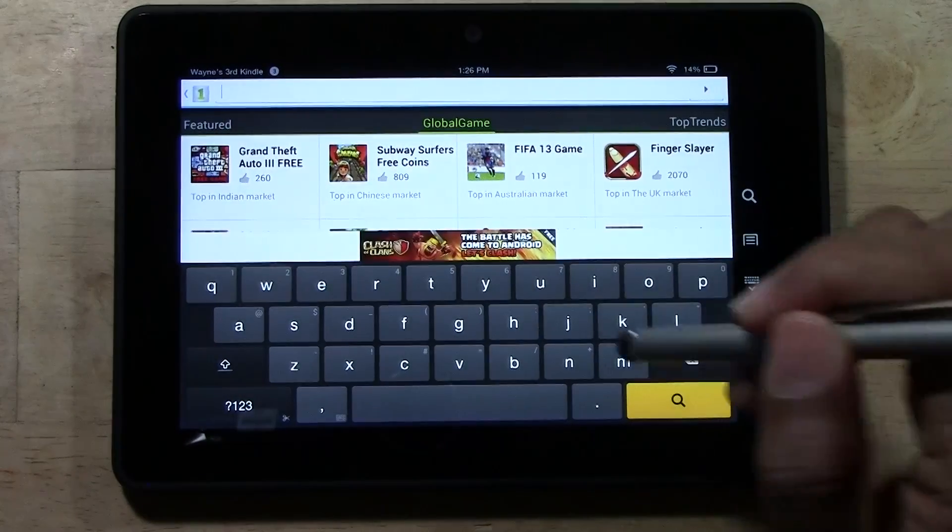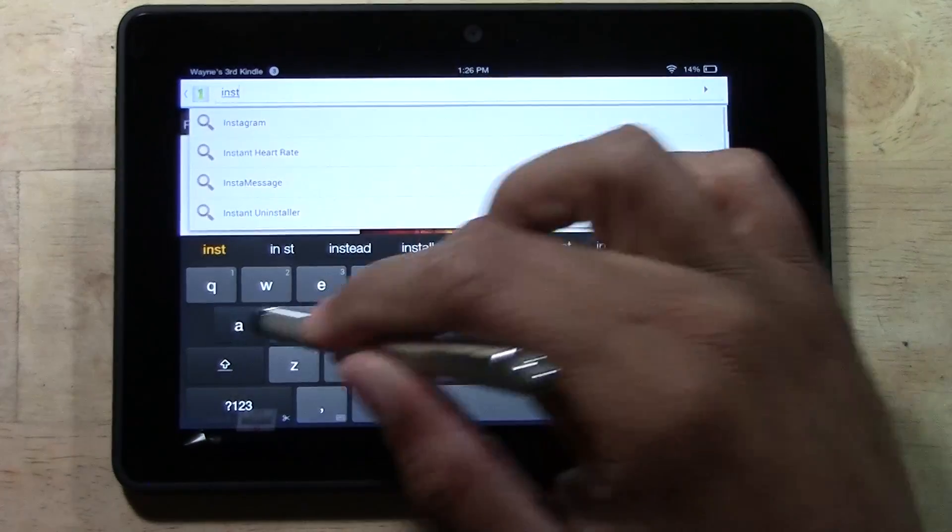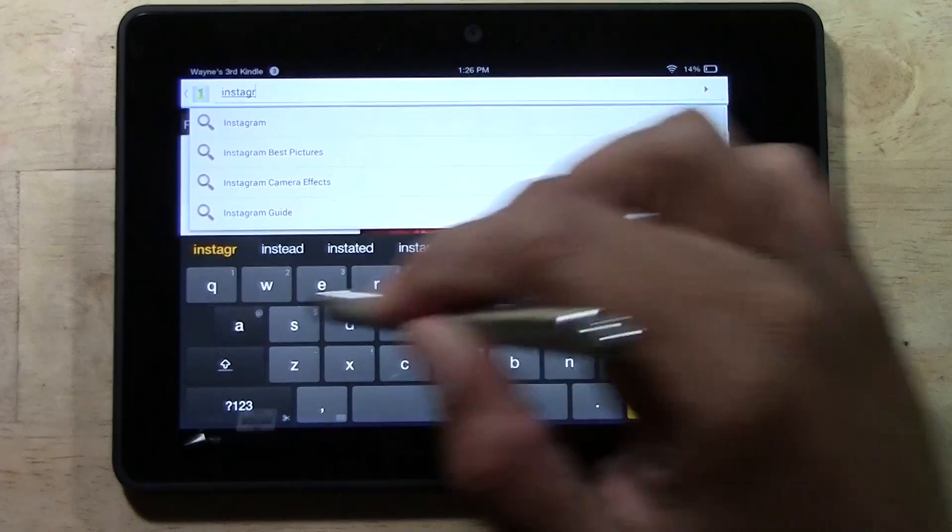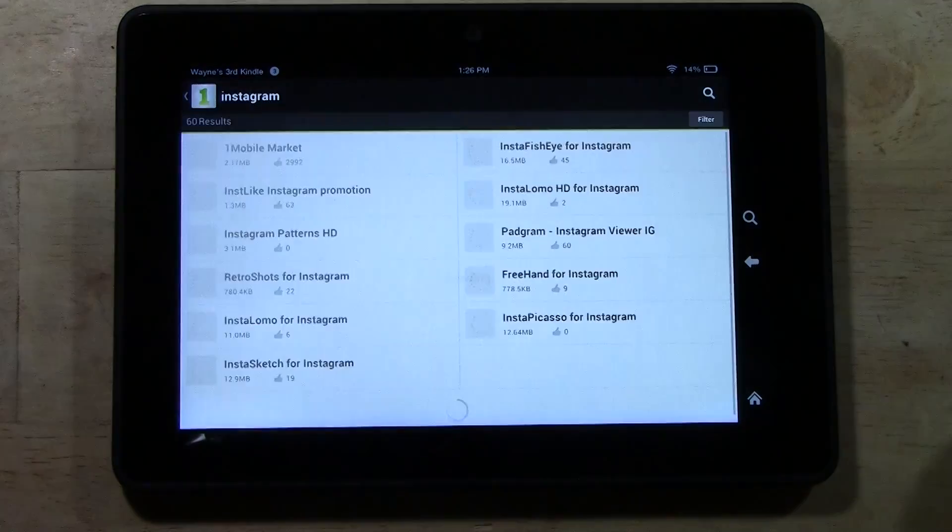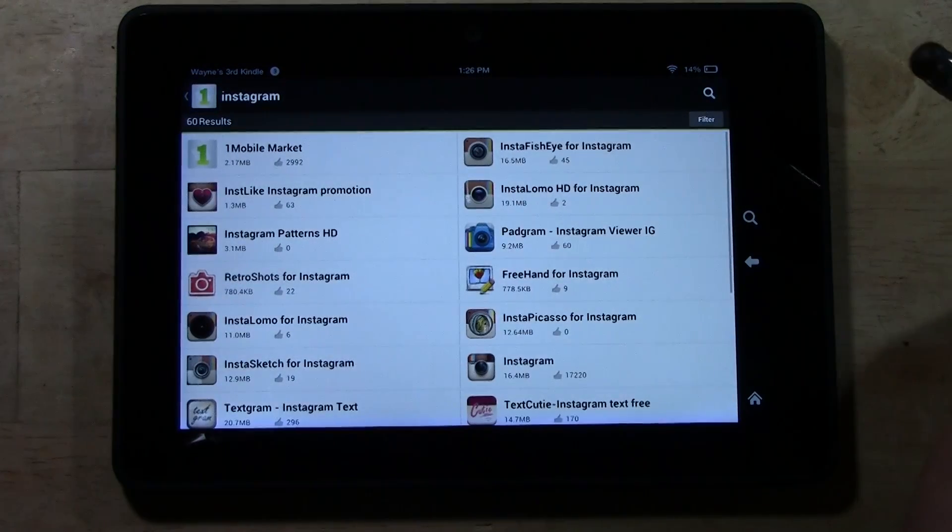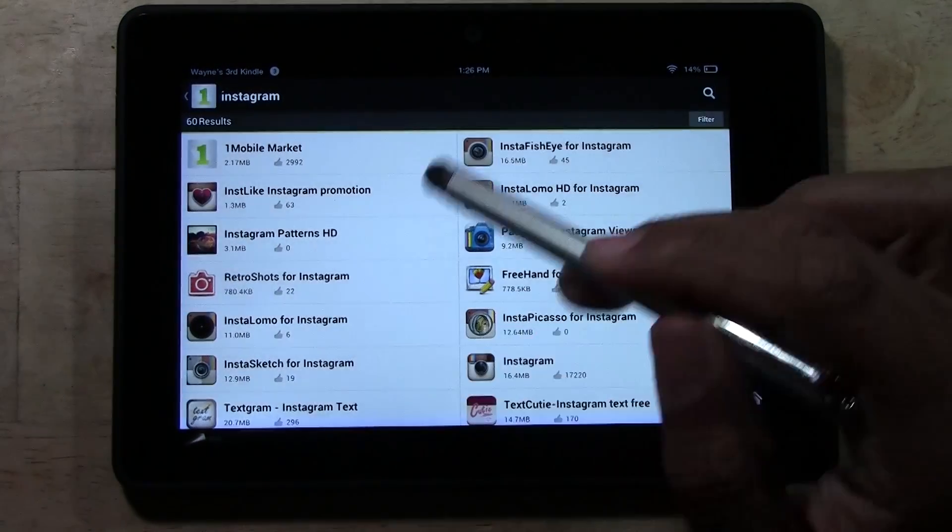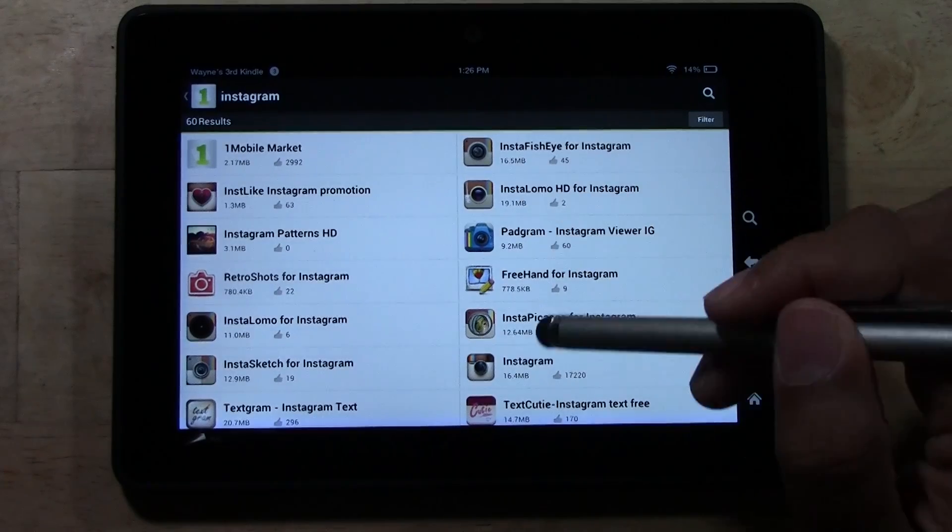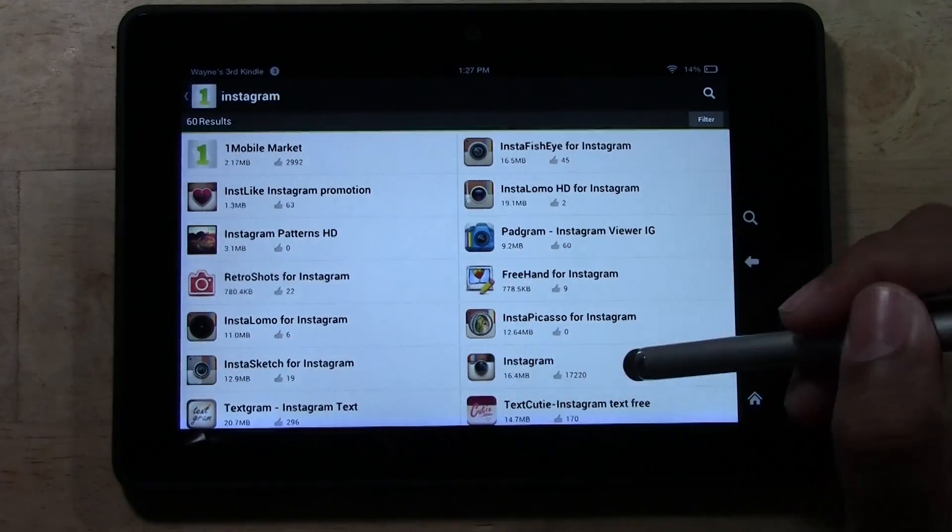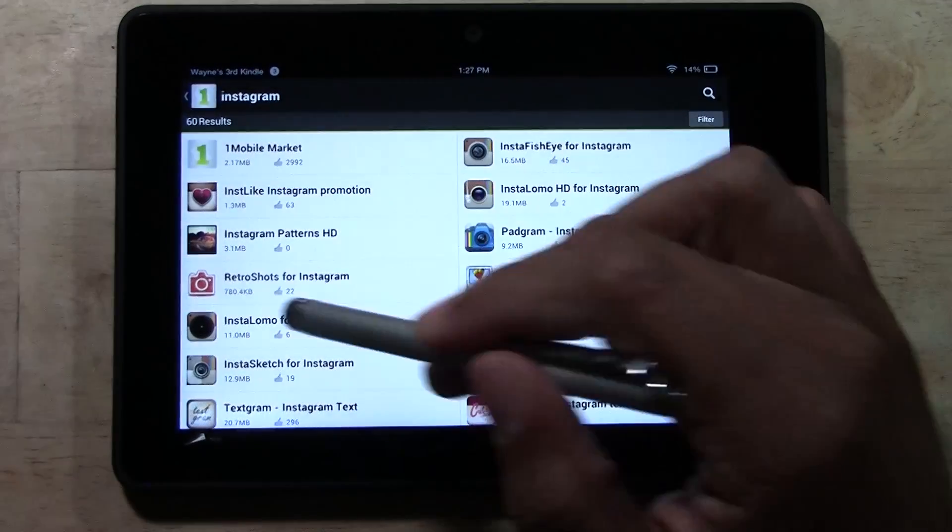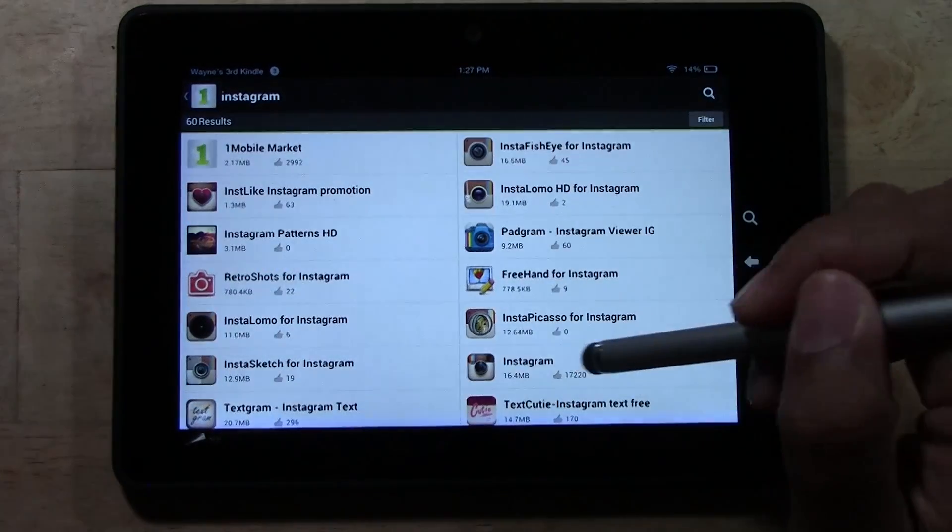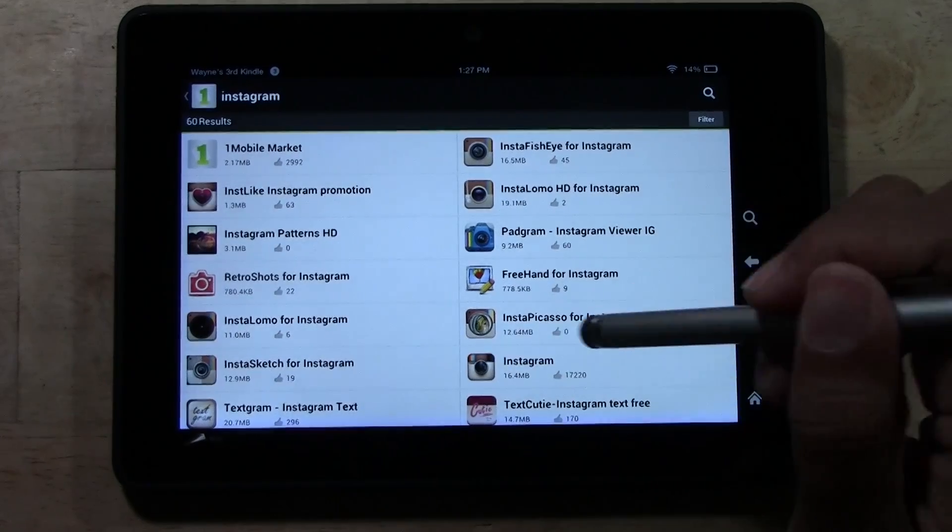Type in Instagram and search. It's all the way down here. A lot of these are fake Instagram apps, so it's the one down here that has the official Instagram logo. You're going to tap there.